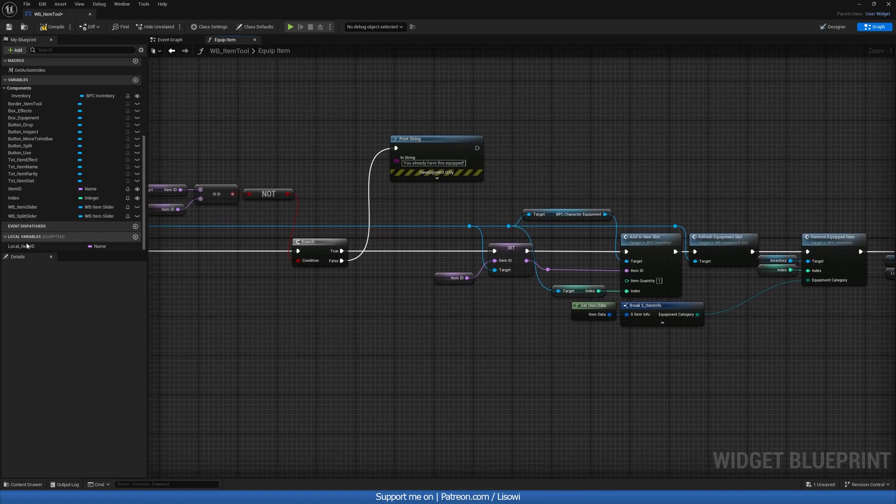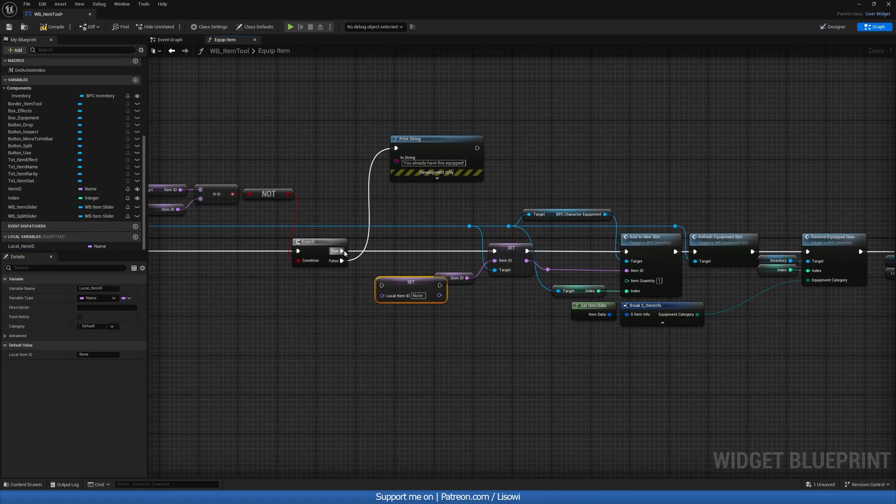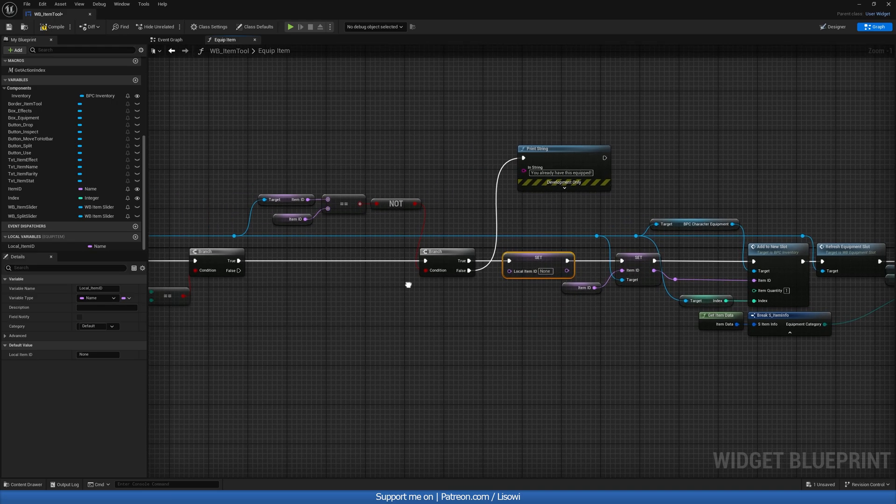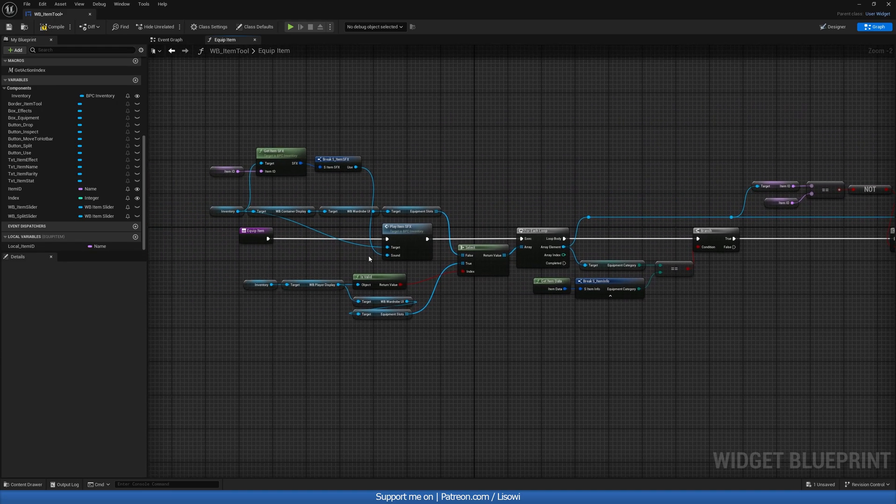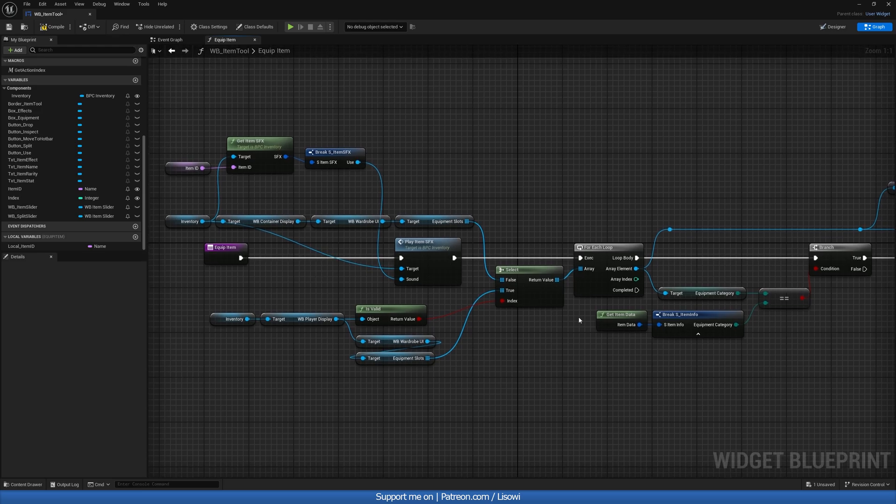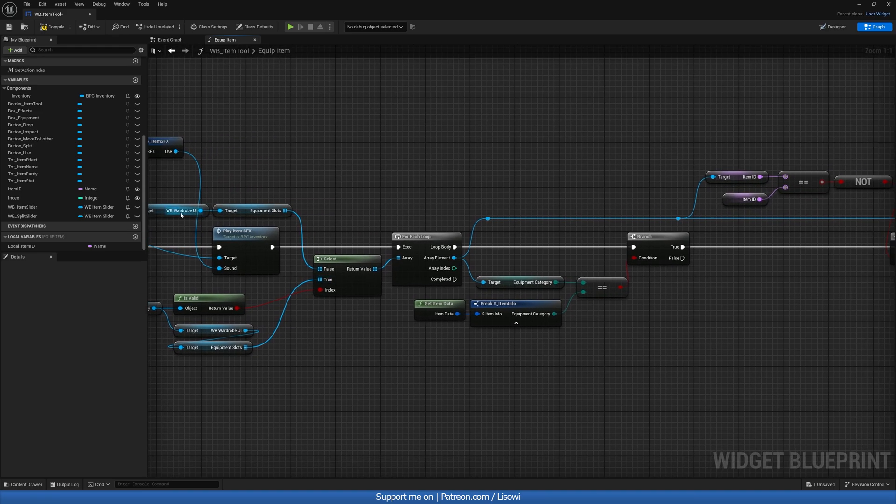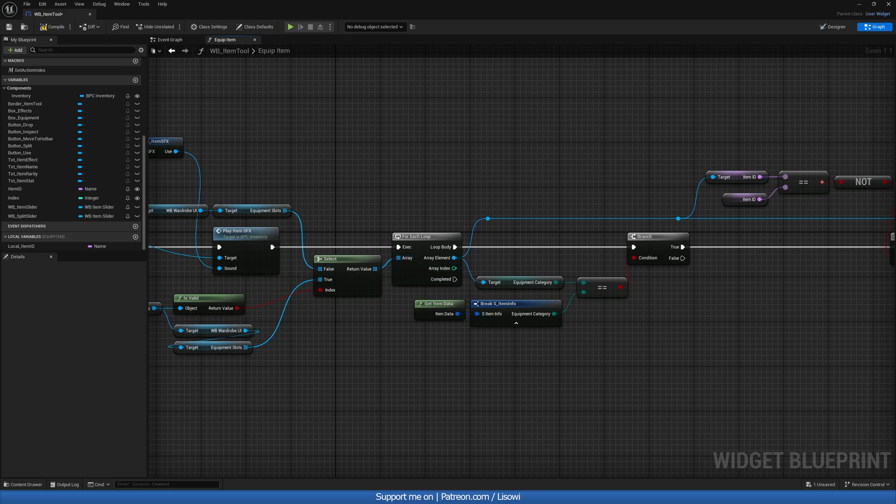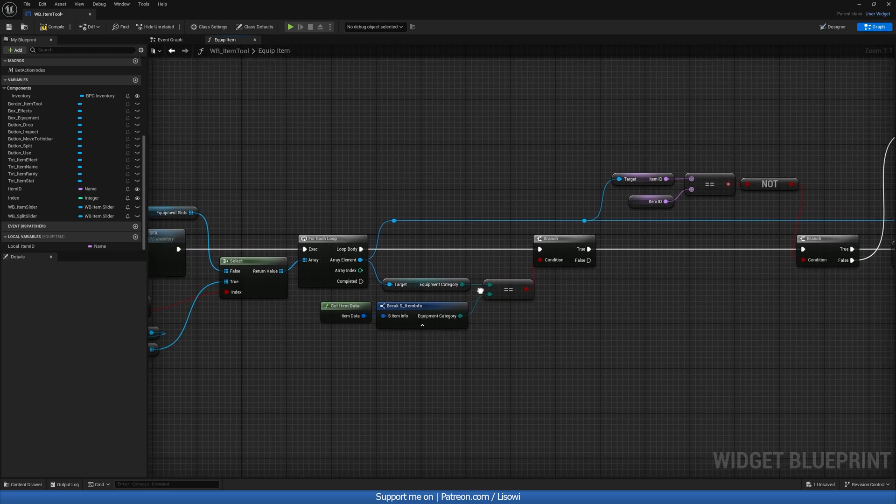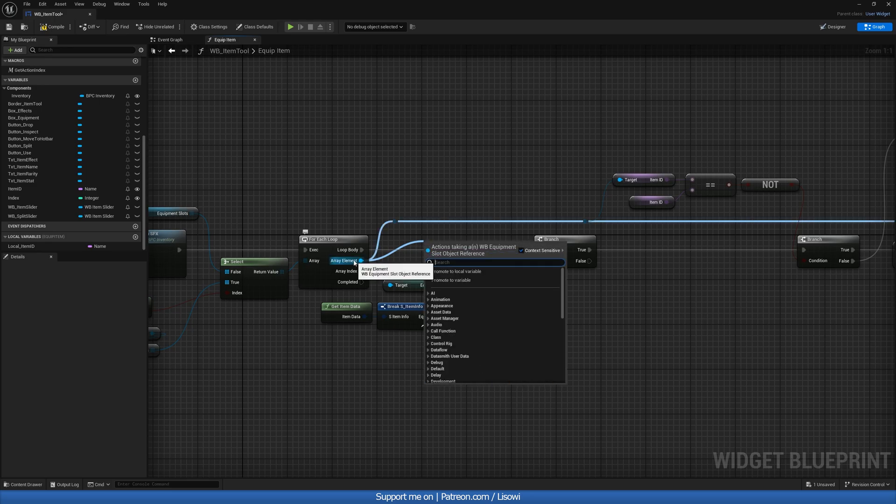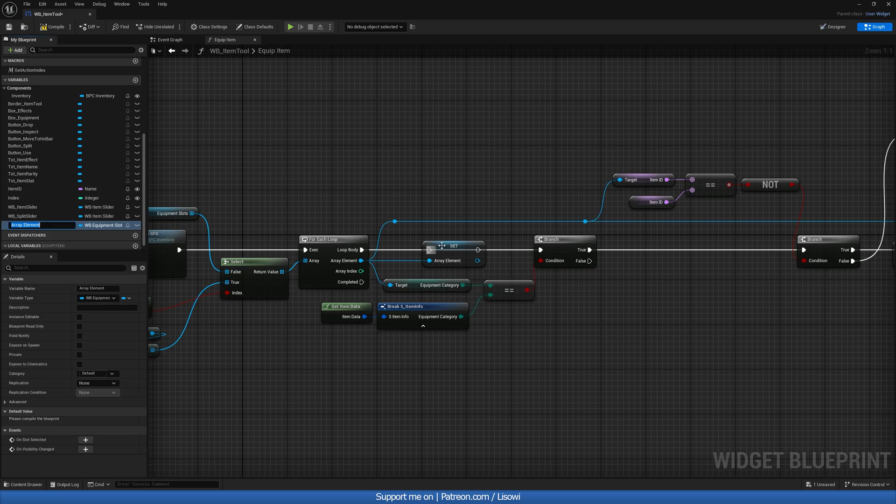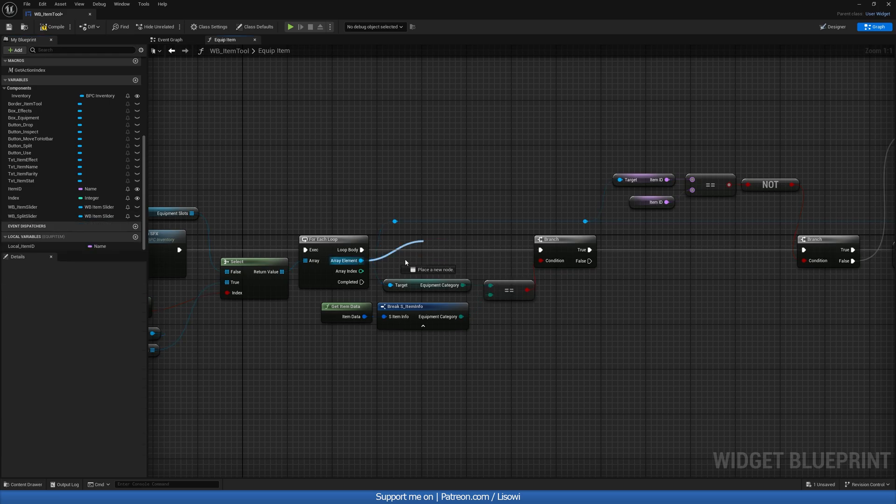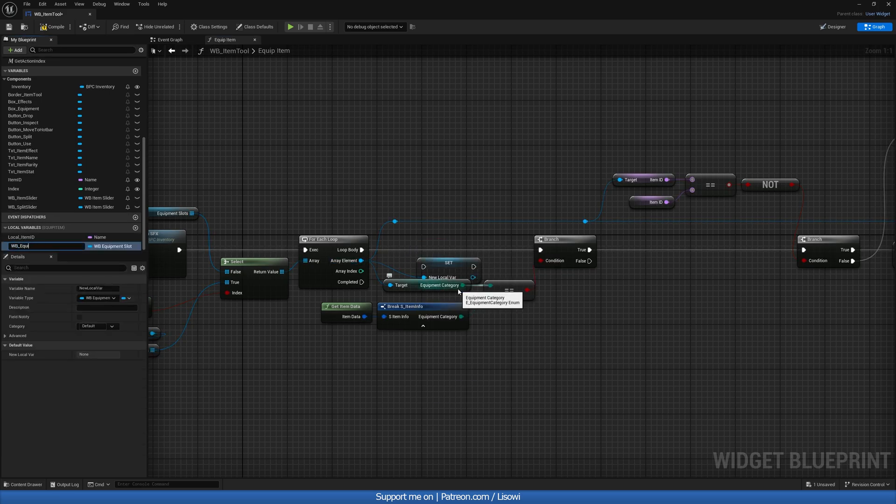So for that, what we'll do is we'll set it and we want to populate it by grabbing the equipment slot. So for that, what we can do is if this is promoted to a... perfect. If this is promoted to a variable, we'll do local variable instead, actually local variable WP equipment slot.